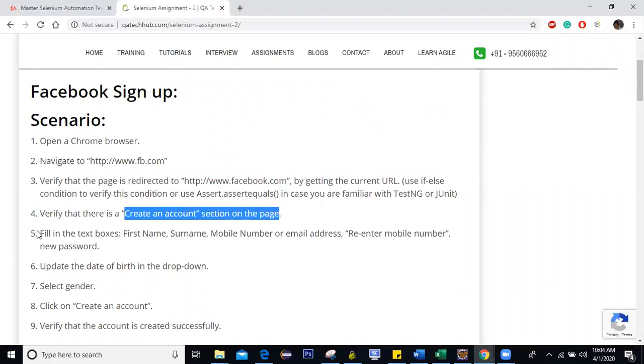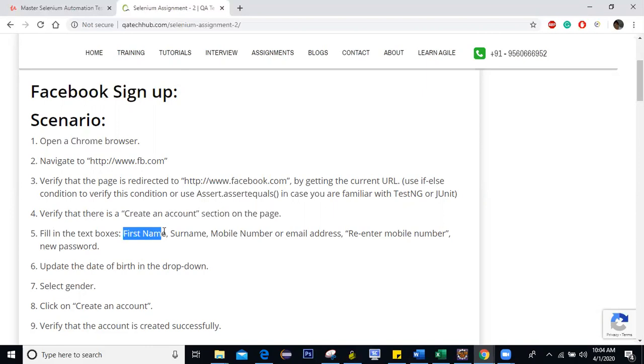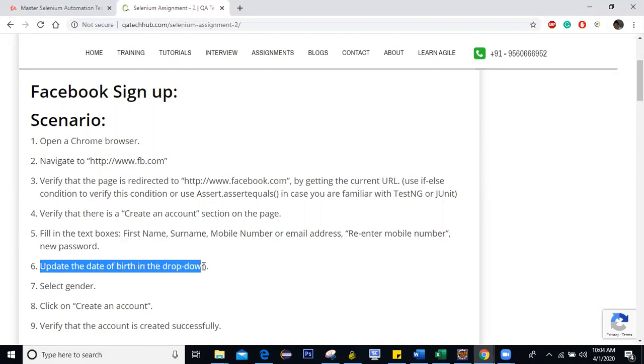Next is verify that there is a create an account section on the page. Then fill in the text box, like enter the details, first name, surname, mobile number, email address, re-enter the mobile number or email ID and new password. Then update the date of birth in the drop down and select gender, click on create an account and then verify that account is created successfully. Right.